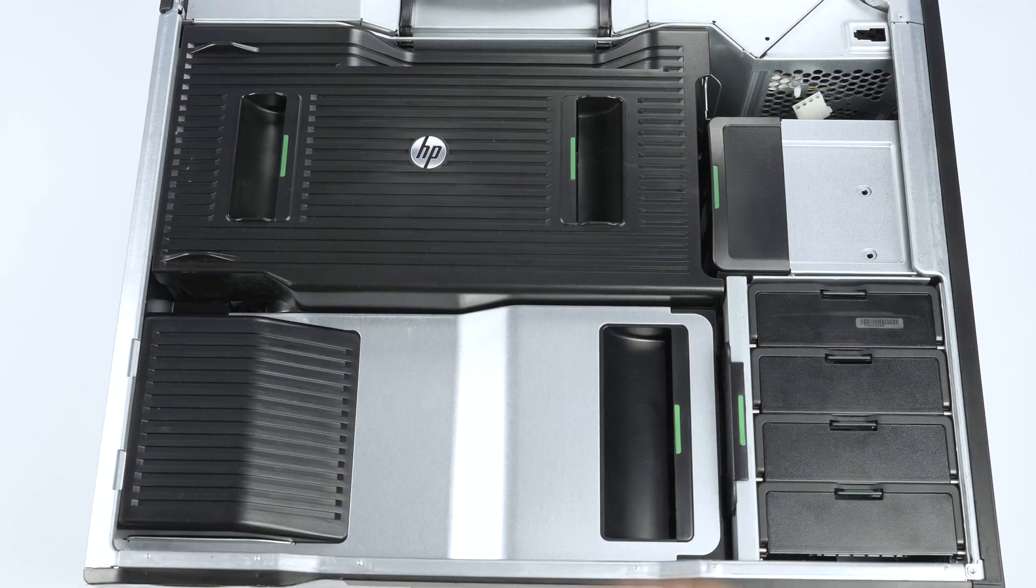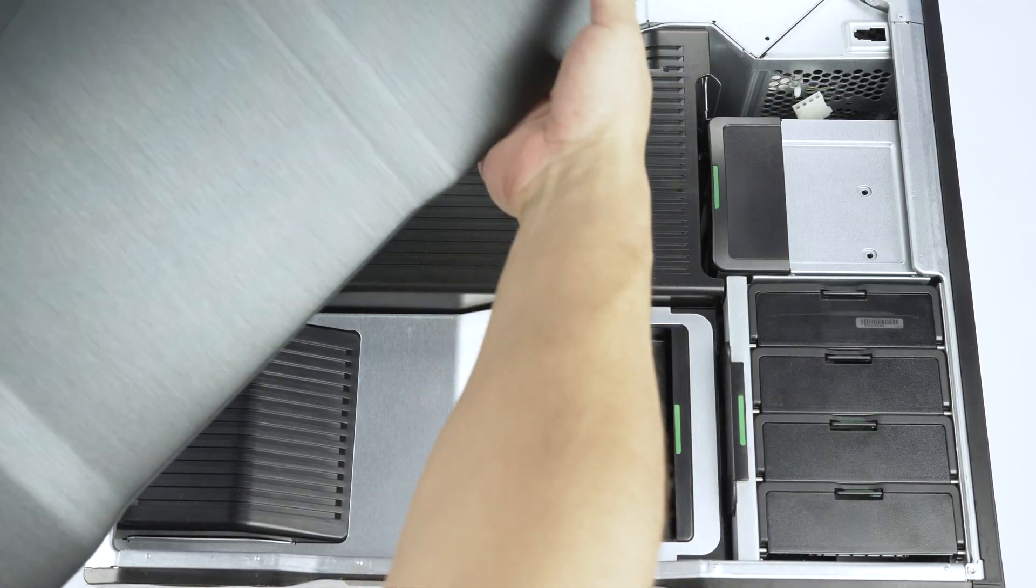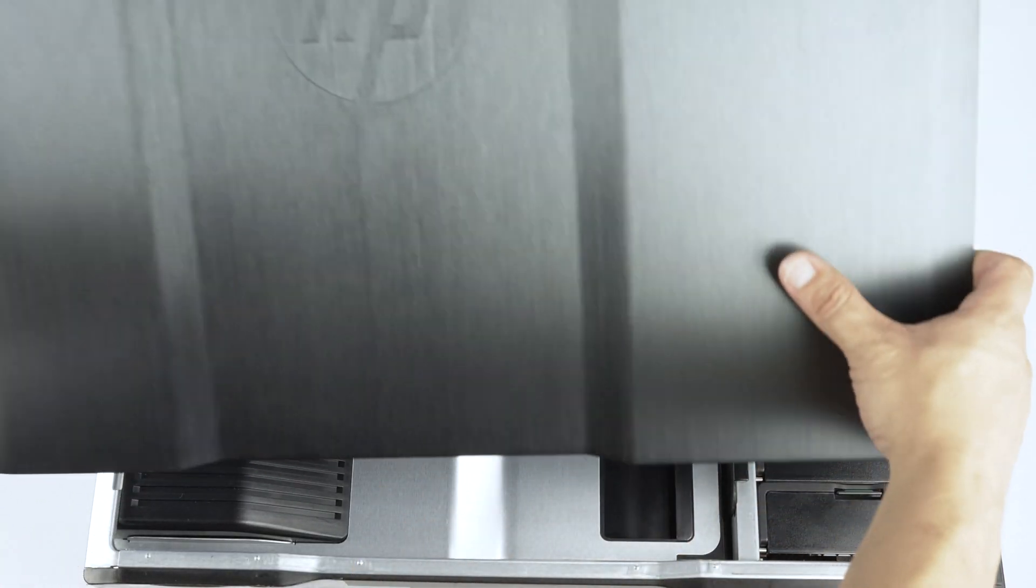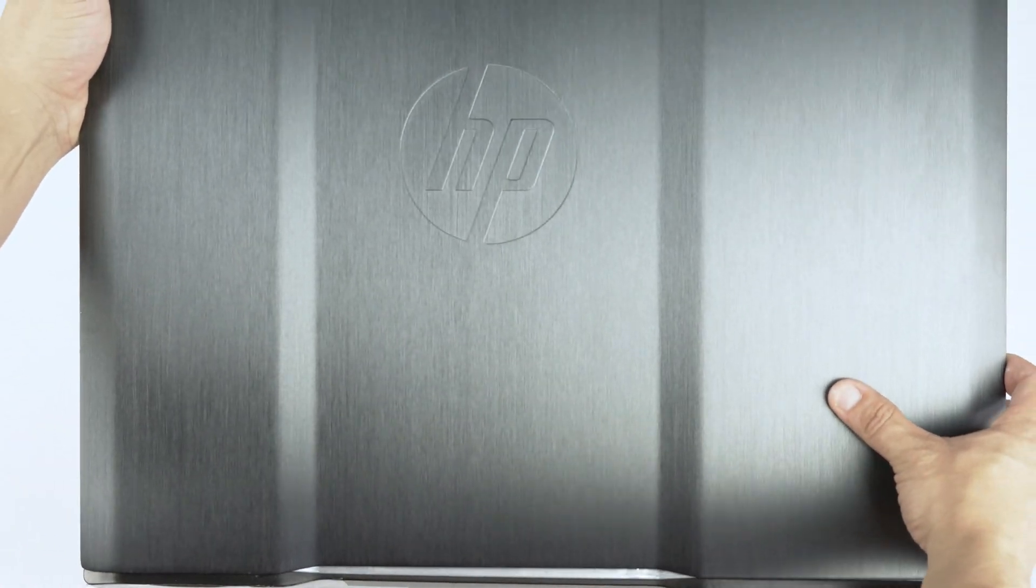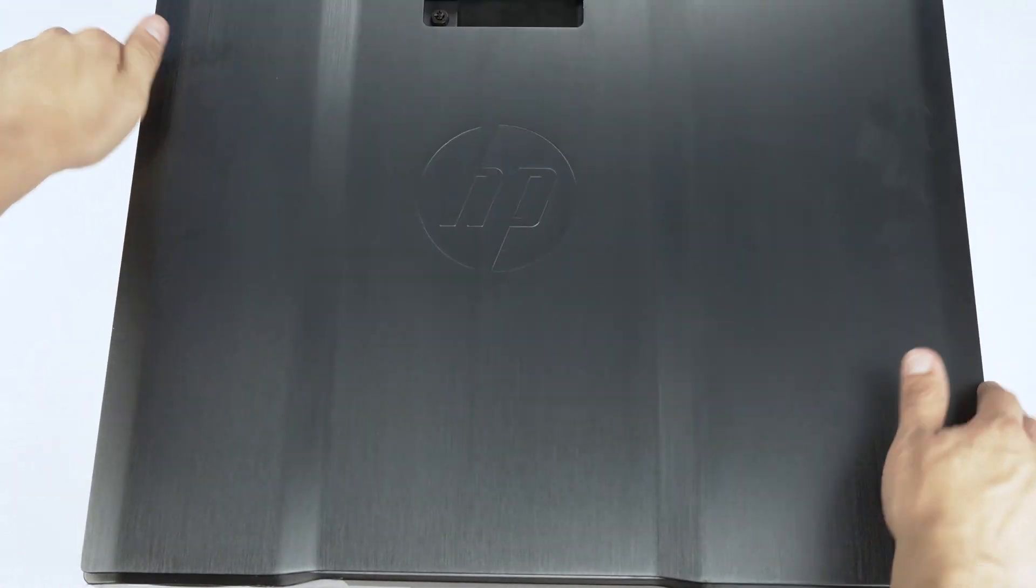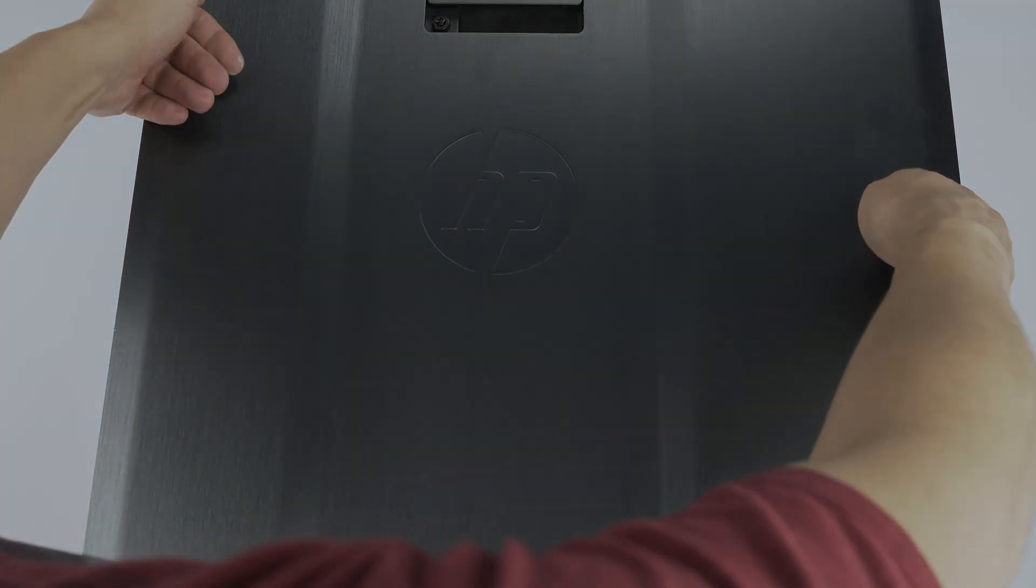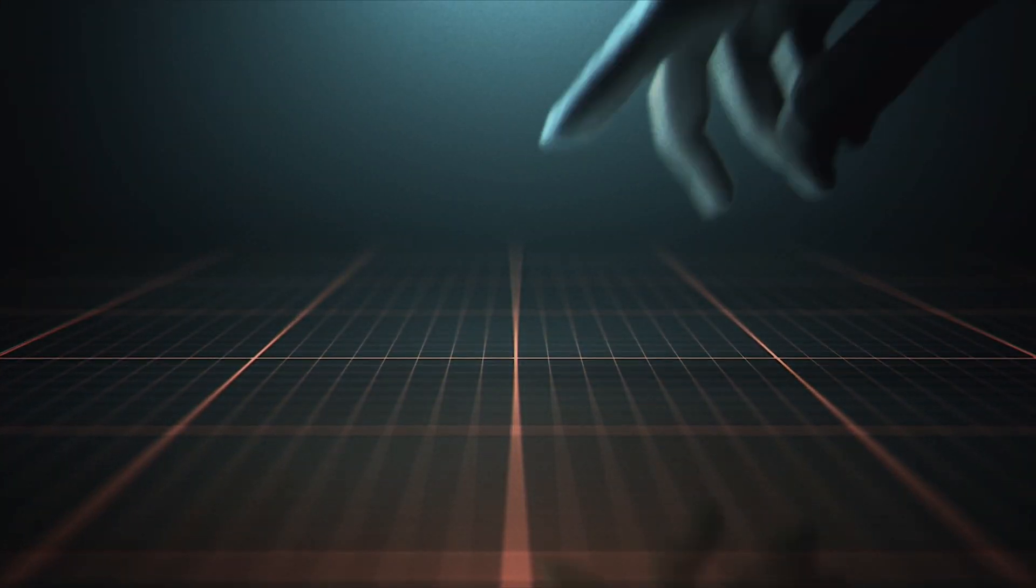Now you may reattach the outer panel and you are done. Please check out our how-to videos covering processor, memory, hard drive, and video card installation for this and other systems.